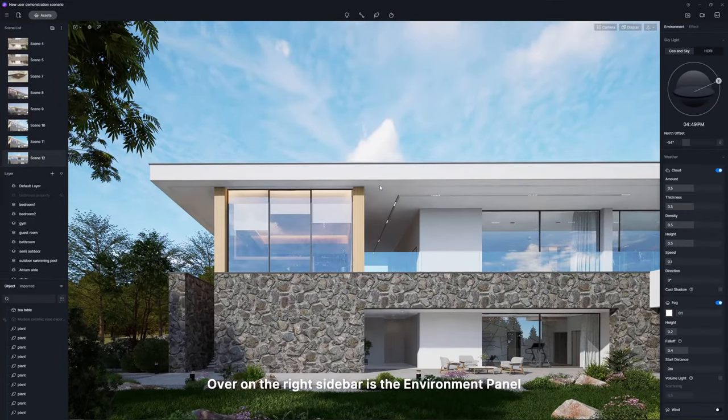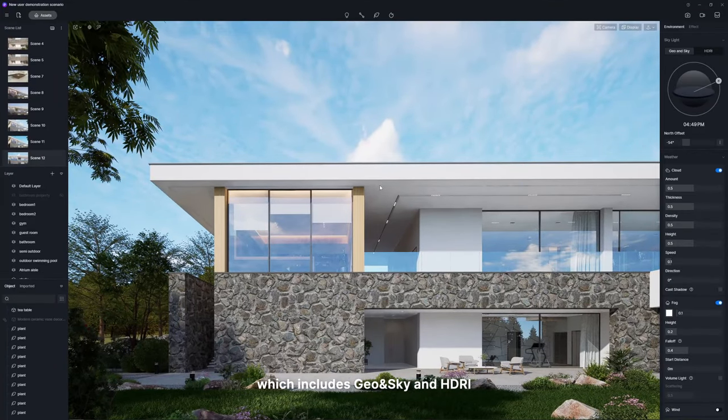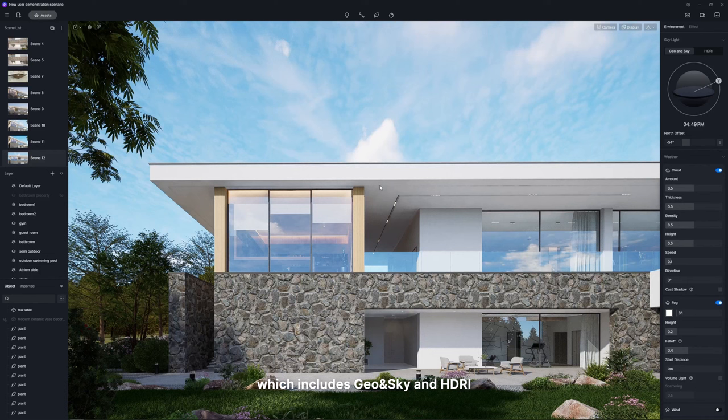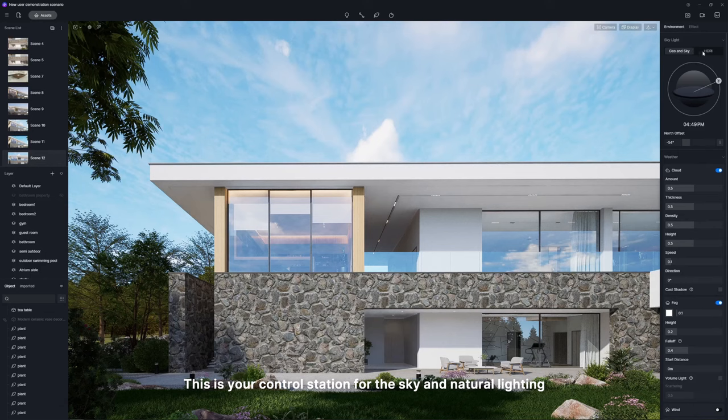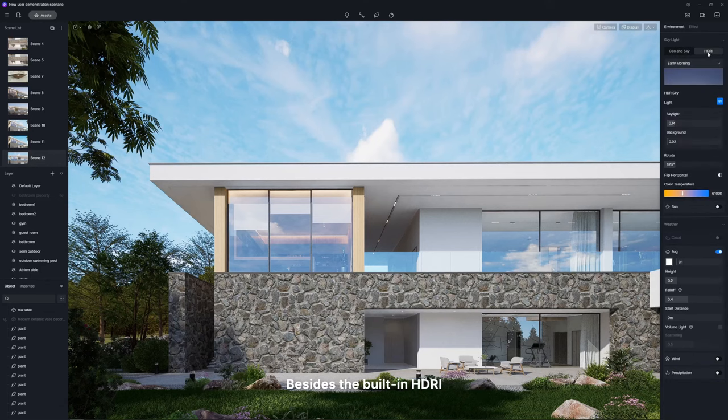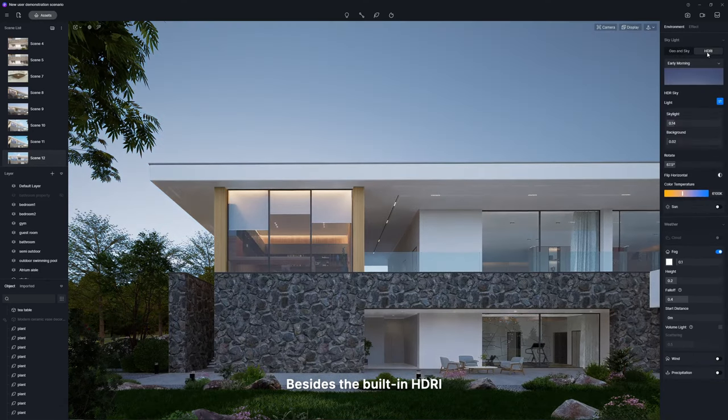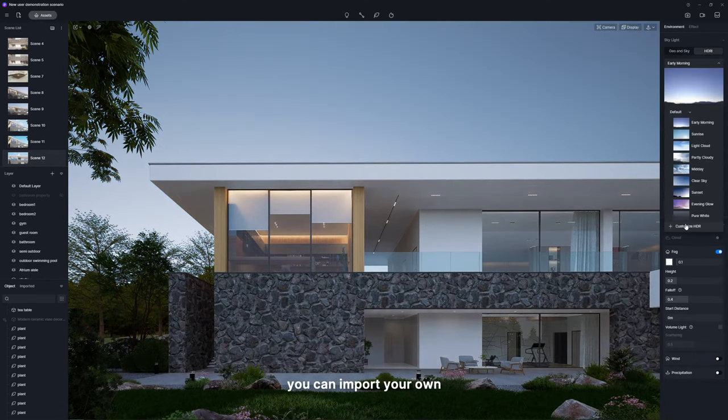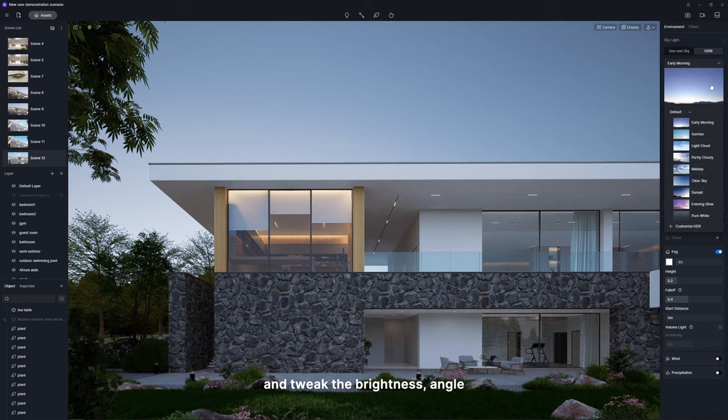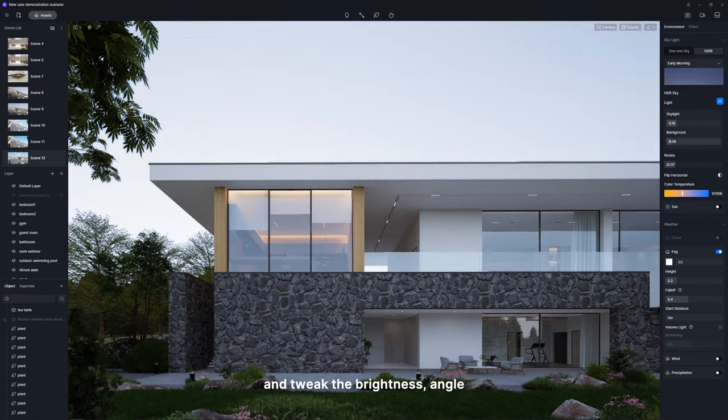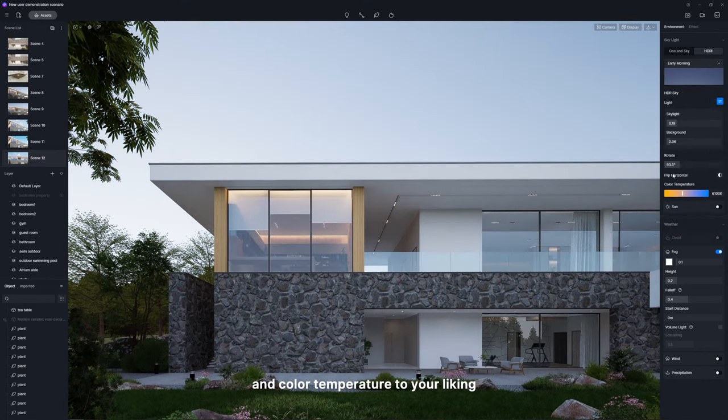Over on the right sidebar is the environment panel, which includes geo and sky and HDRI. This is your control station for the sky and natural lighting. Besides the built-in HDRI, you can import your own and tweak the brightness, angle, and color temperature to your liking.